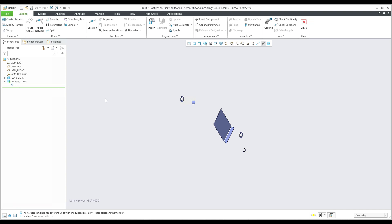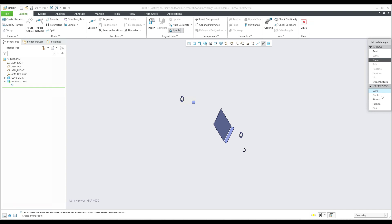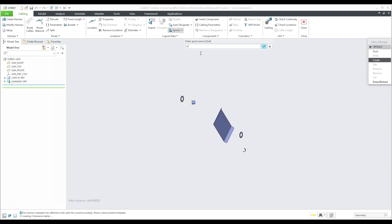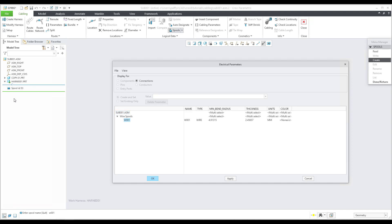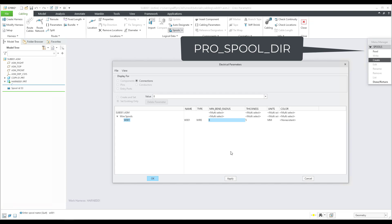Next we need to create a new spool. If you create a new spool, you can choose between wire, cable, or ribbon. I'll start with a wire. In the wire settings we specify the name — for example, 'W001' — which is visible in the model tree. You can change the thickness; my wire will be 5 millimeters and the minimum bend radius will be 8 millimeters. All these details must be specified for each wire and cable. It's also possible to read spool definitions from the hard drive or specify a configuration option for their location.